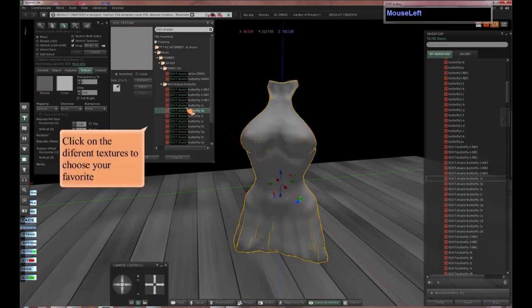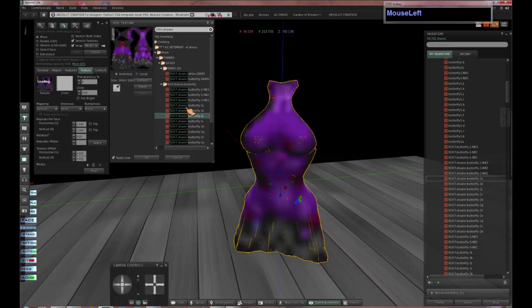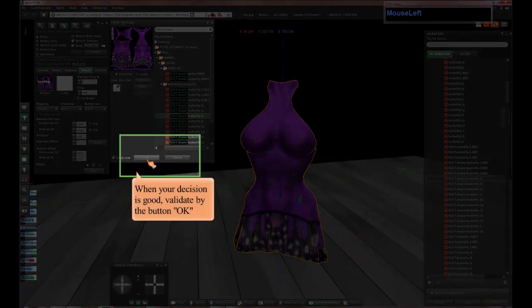Click on the different textures to choose your favorite. When your decision is good, validate by the button OK.